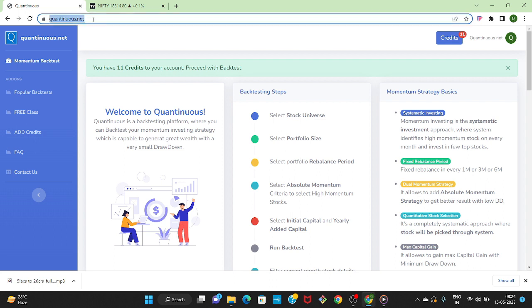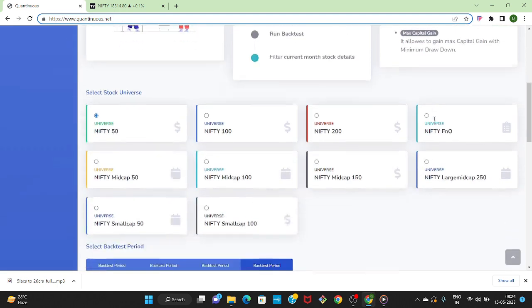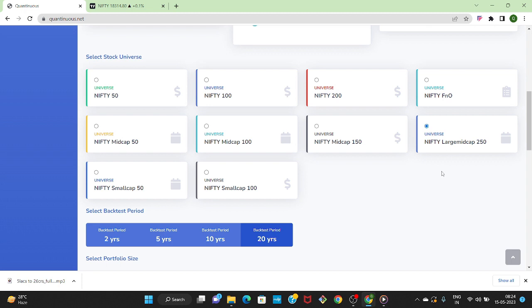Let's go to Quantinuous and start building the strategy. First you can click on the Quantinuous link given in the description and can come to this page. For the strategy we will select stock universe as Nifty Large Mid Cap 250.